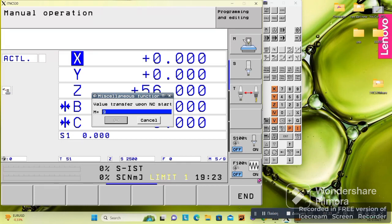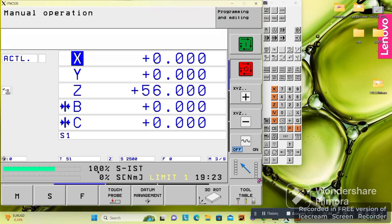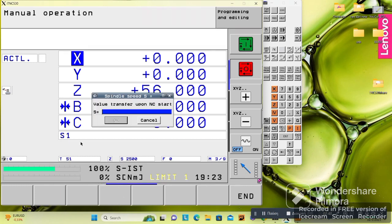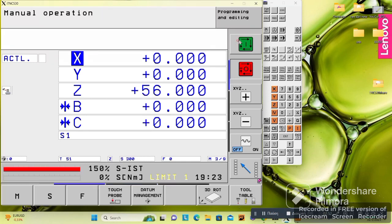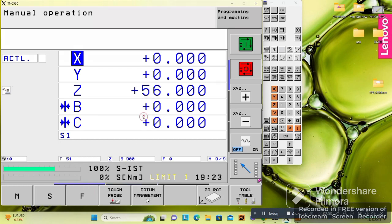If we go down here, we can see M, S, and F inputs. Here we can give a function — for example, M3 — then give cycle start. We've set the spindle to 2500 RPM and we can see it has reached that speed. If we want to change the revolution, we enter 300 and press cycle start to change it.